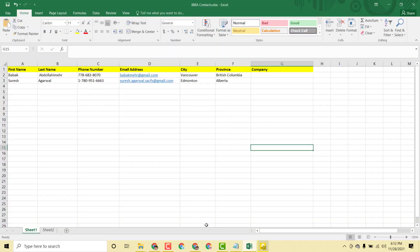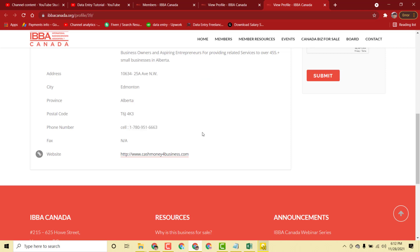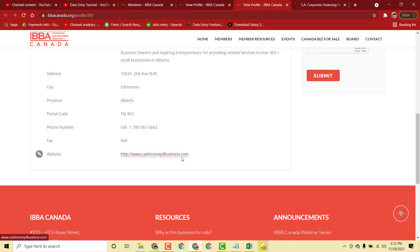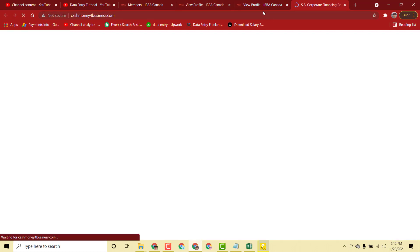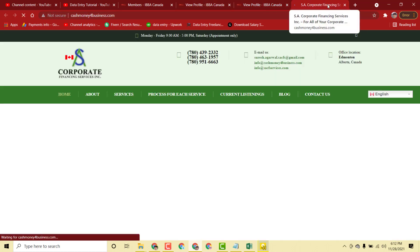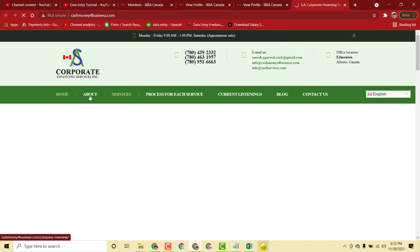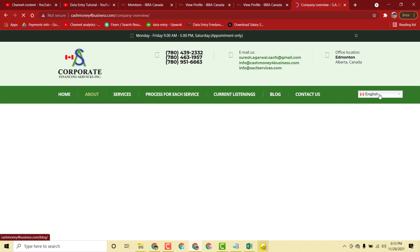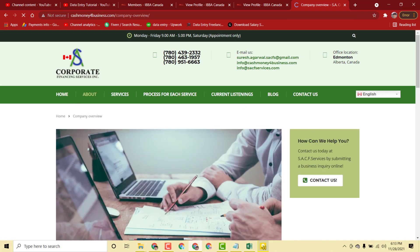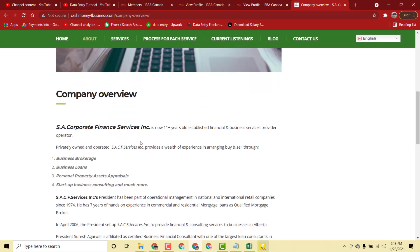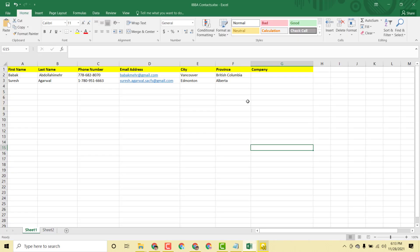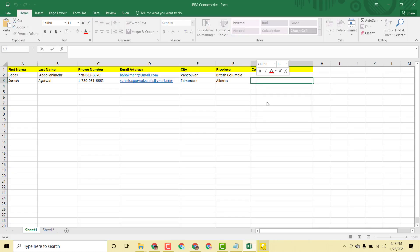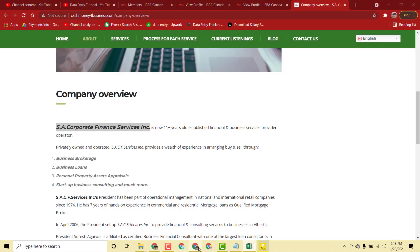Now we need to copy the company name for this second person. The company name can be found from their website listed on the profile. I open the website and click on the 'About' section. Scrolling down, I find the company name there, copy it, and paste it into the spreadsheet.